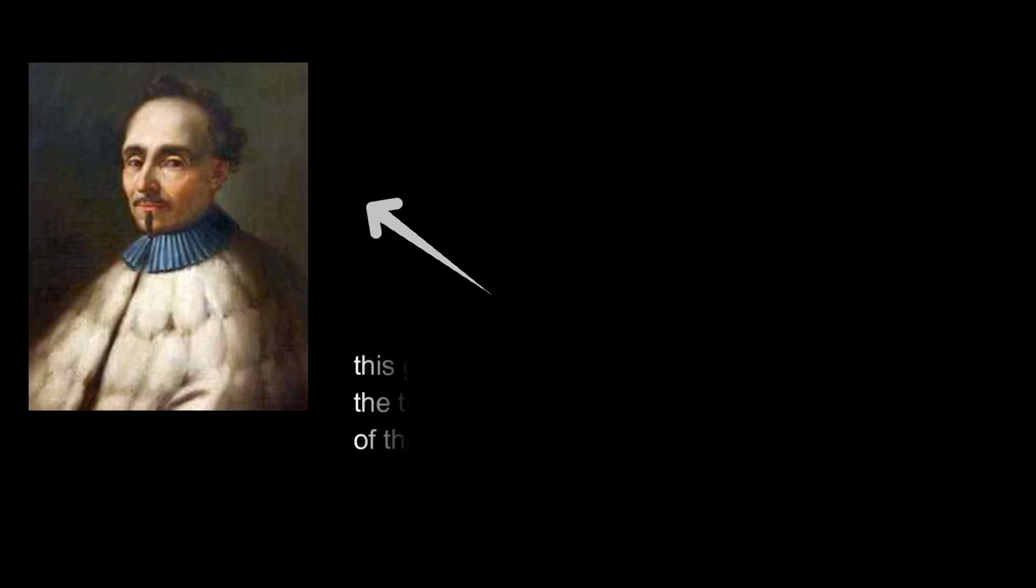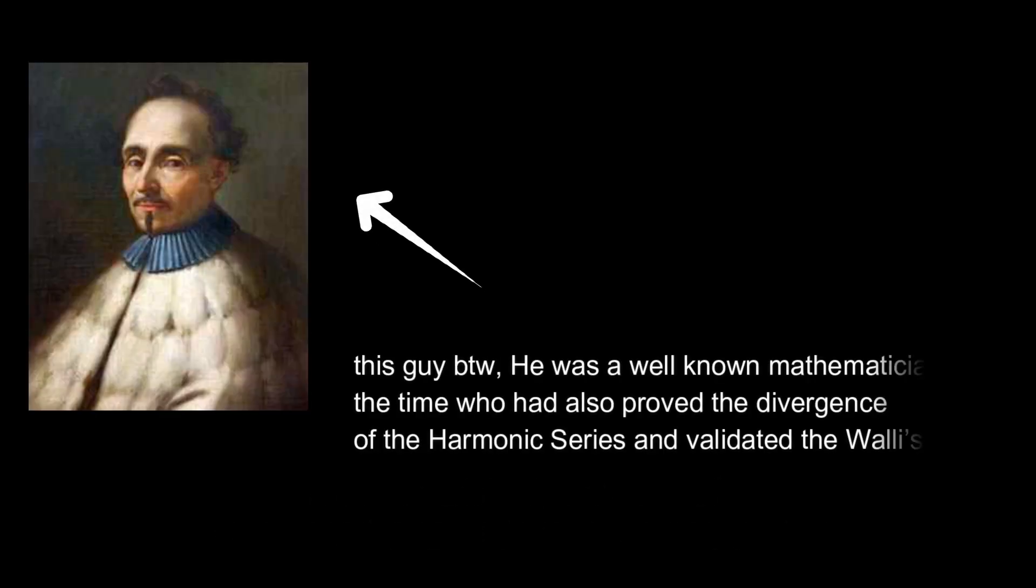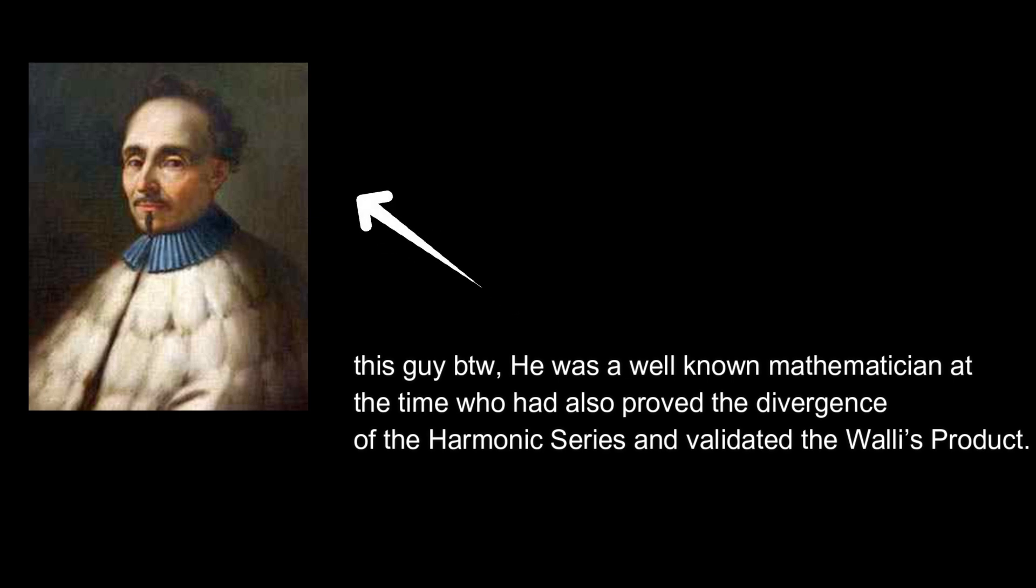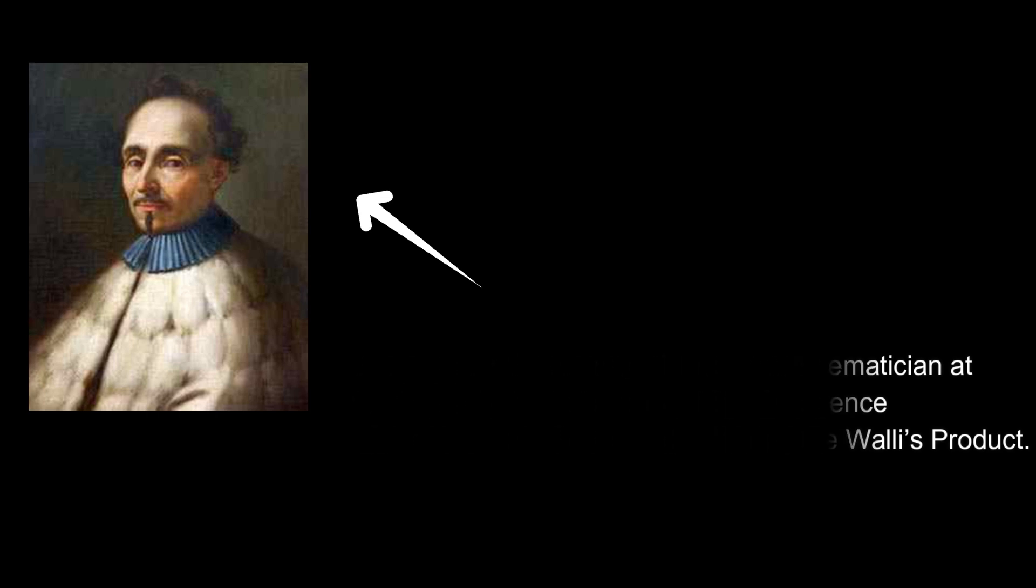In the year 1650, a mathematician by the name of Pietro Mengoli proposed a rather uncanny problem. He was a professional mathematician at the time and he had also proved the divergence of the harmonic series and validated Wallis's product which you might know.